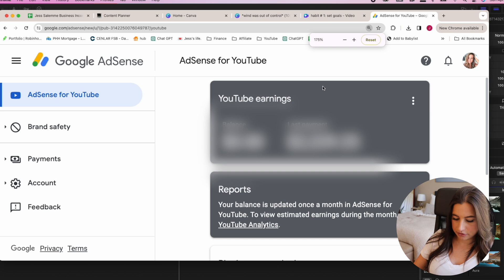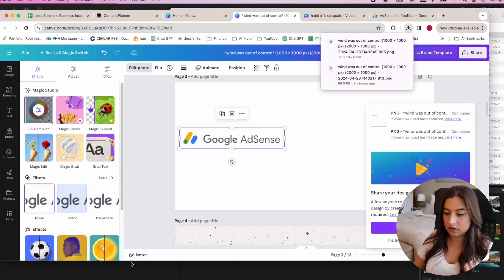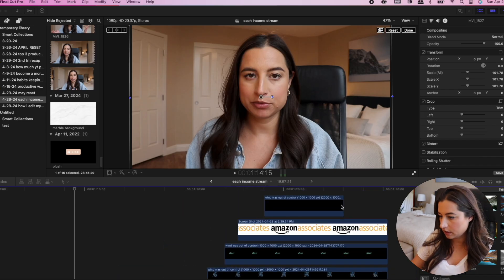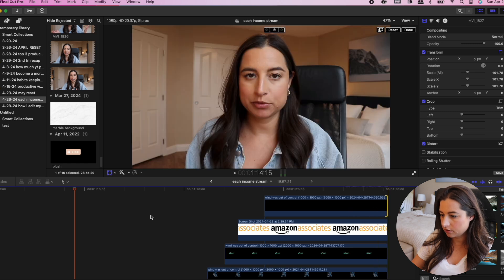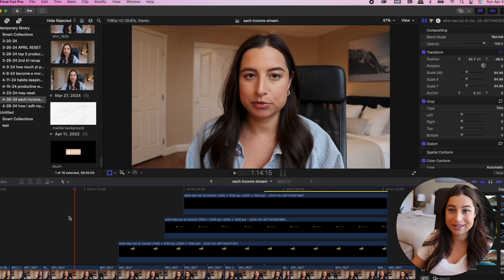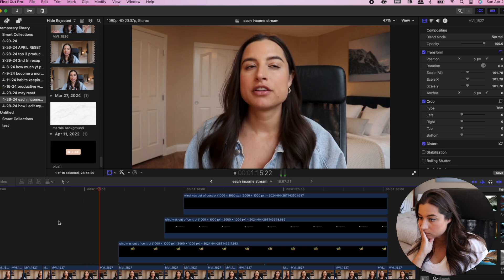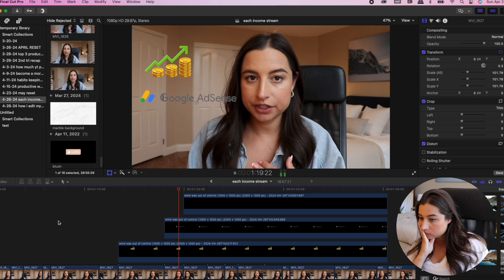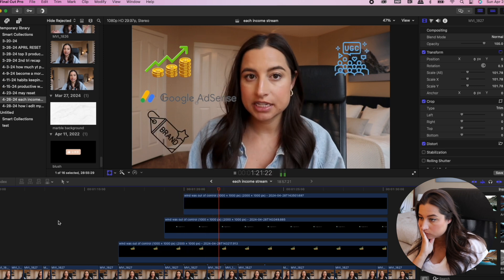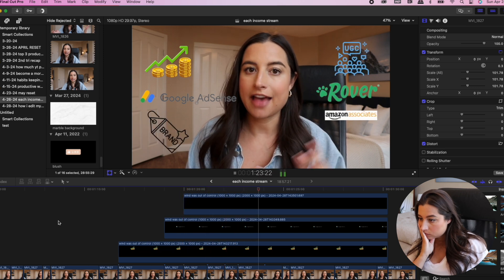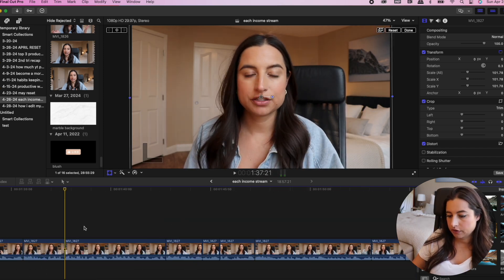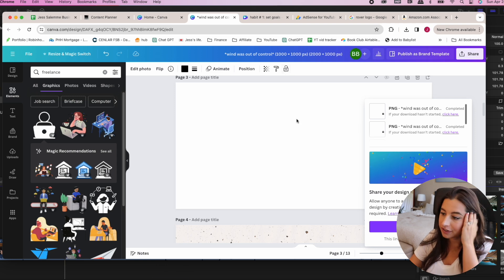I add in graphics for all of the revenue sources I'm talking about. I've got them all positioned and I adjust the timing and re-watch it so they pop up when I say the actual word. My main income streams in 2023 were dividend investments, Google ad revenue, brand partnerships, UGC, Rover, affiliate marketing, and freelance work.